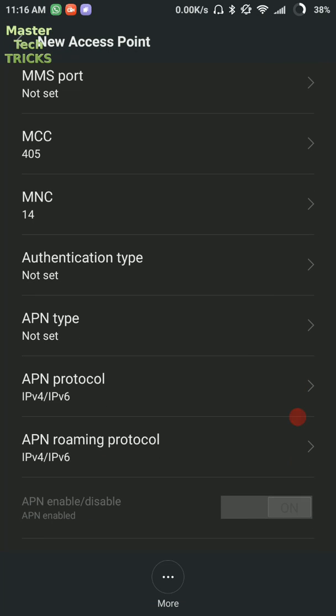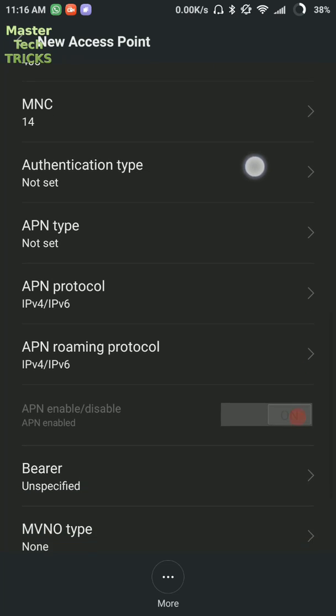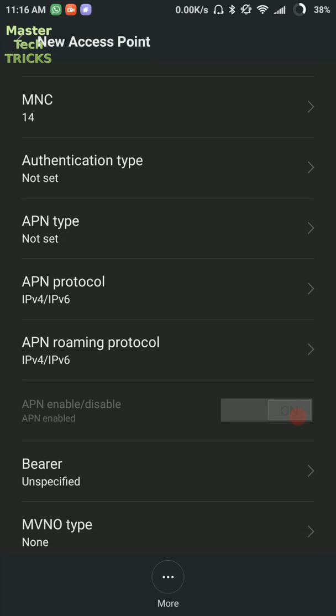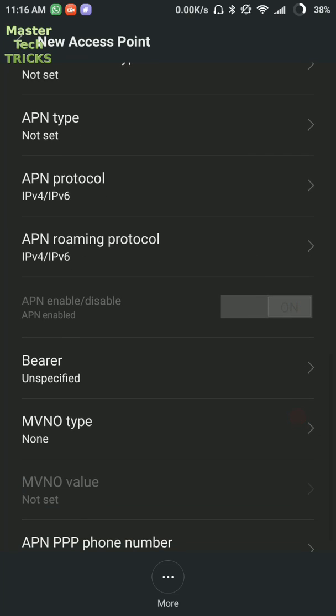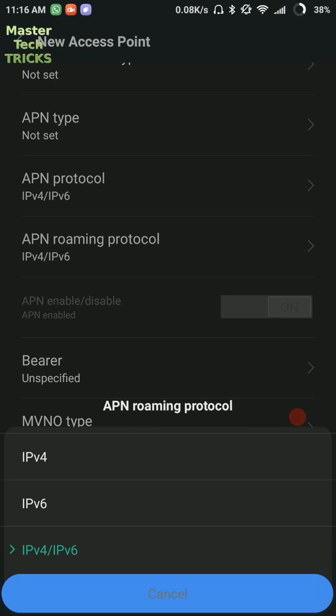Then Authentication type should be on not set. APN type should be not set. APN protocol and APN roaming protocol should be IPv4 select IPv6.